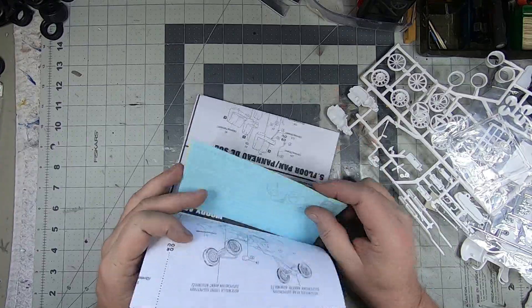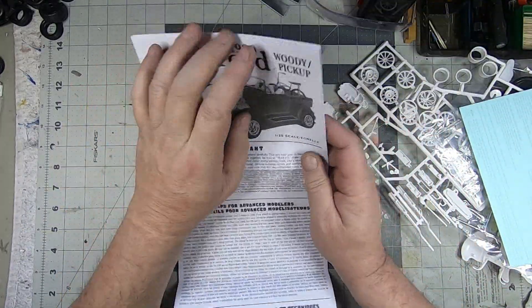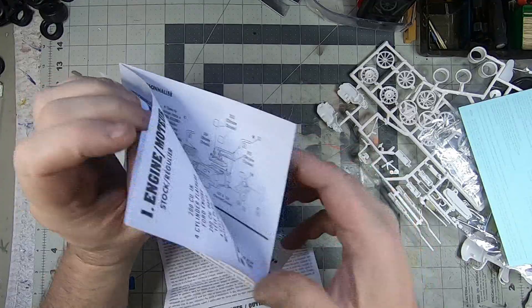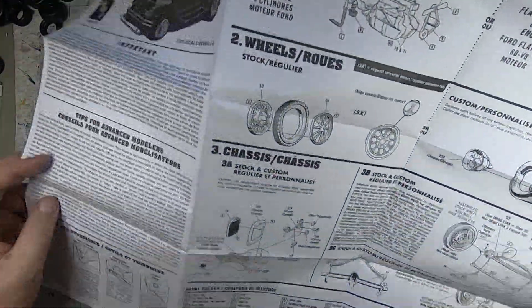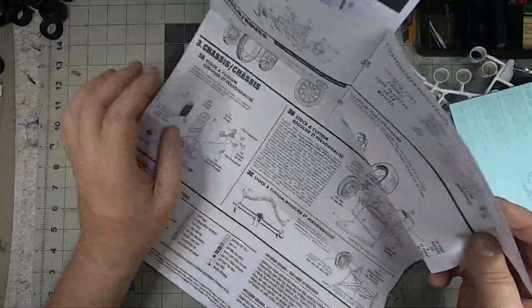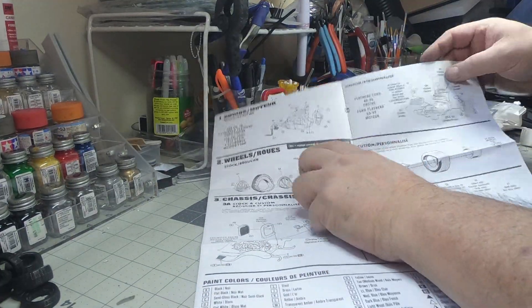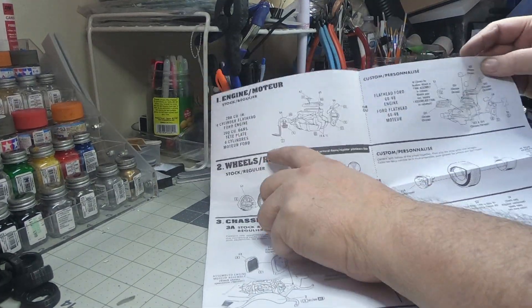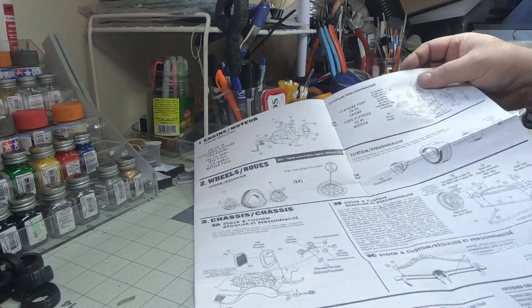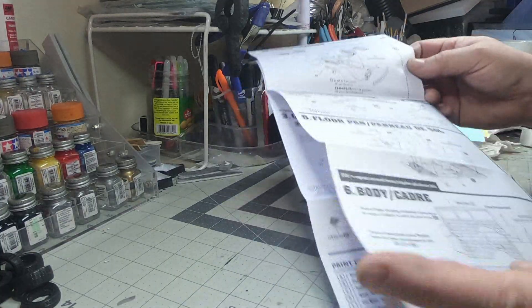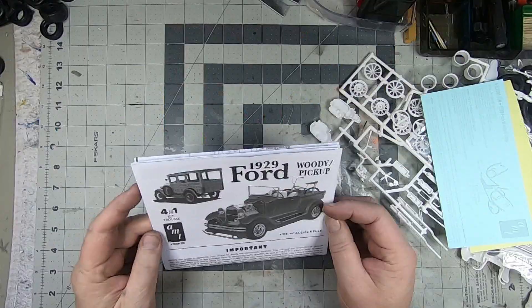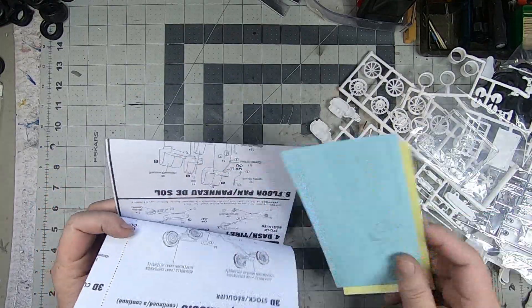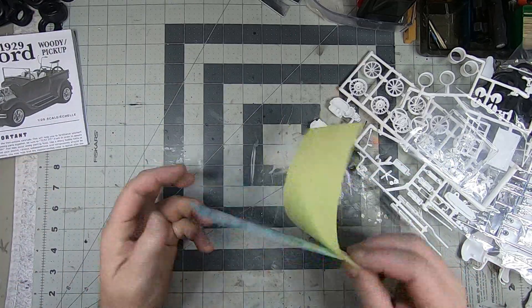So first off we'll see the instruction manual is, you know, typical AMT. It's a larger fold-out style. It's got different options for your different builds, for which motor you're gonna use, which wheels you're gonna use, which body you're gonna use. So you know, it's kind of neat. I'll probably refer to it for some stuff.